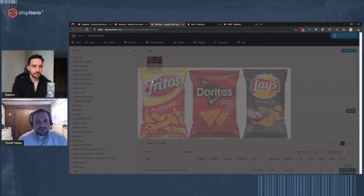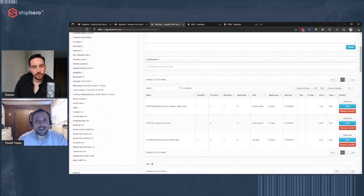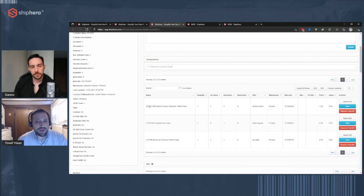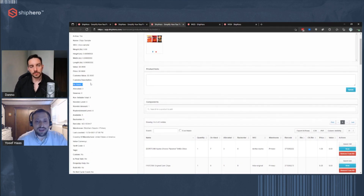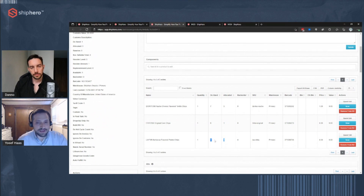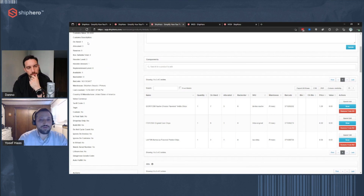Another type of kit is one with multiple different components. Here I have a chip sampler with one Fritos, one Doritos, and one Lay's — each defined as a component with a quantity of one, though quantities can differ. ShipHero tracks how many of this kit are available: I have seven on hand of one product, six of another, and two of the third, but one Lay's is allocated to an existing order, leaving only one available — so the kit availability is just one, tracked automatically.